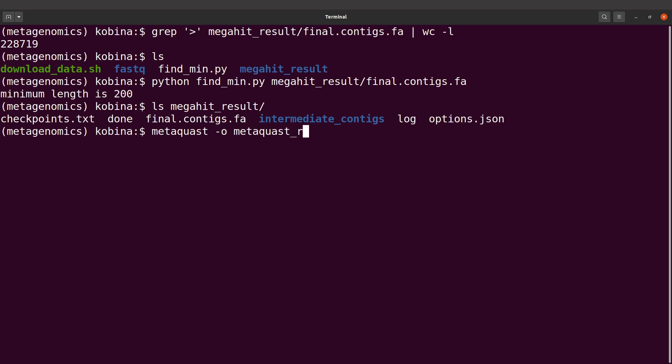And I'll use dash dash threads to specify the number of threads, and then I'll specify the contigs file. So I'll say megahit_result slash final dot contigs dot fa. Let's execute this command.